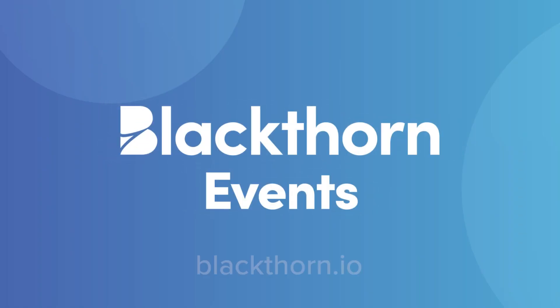To learn more about Blackthorn events and our mobile check-in app, head over to blackthorn.io.